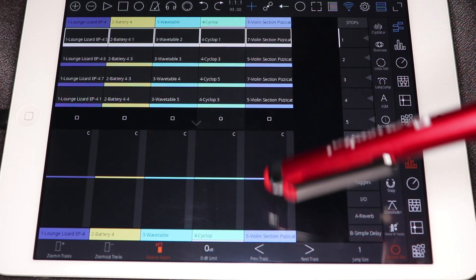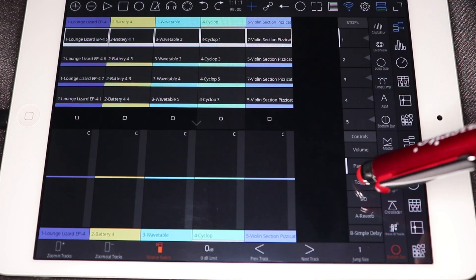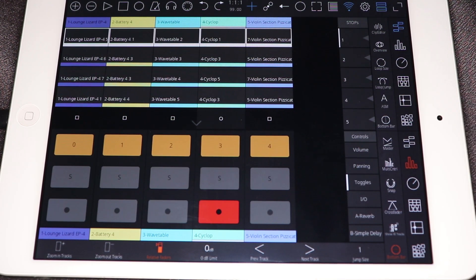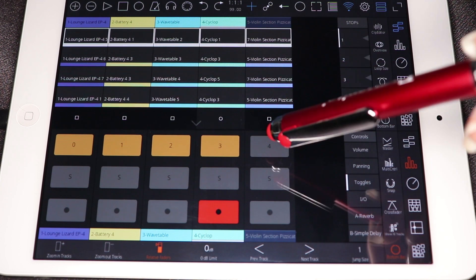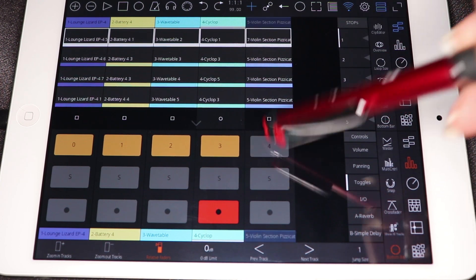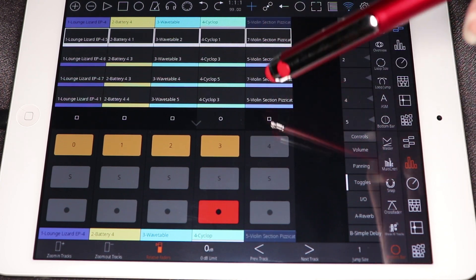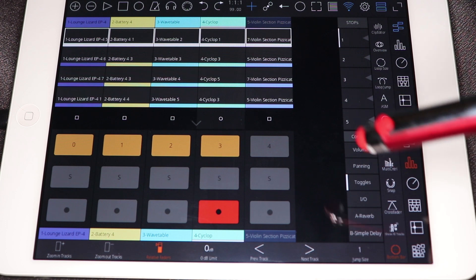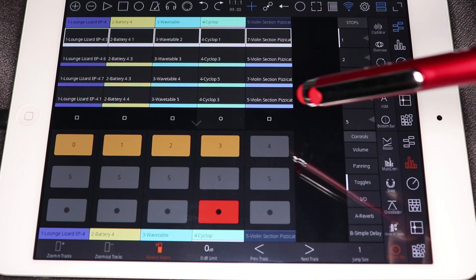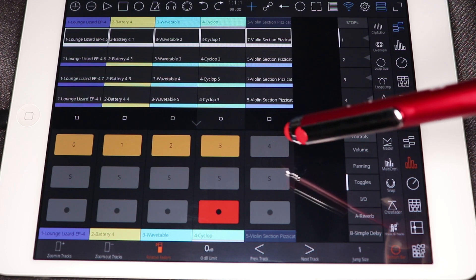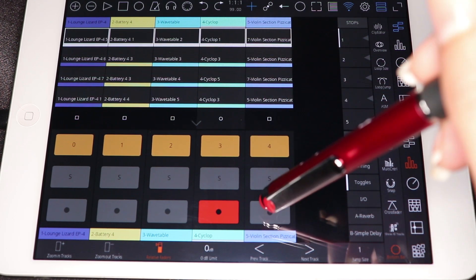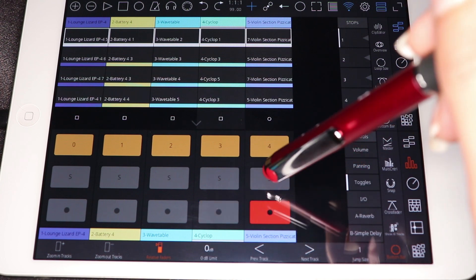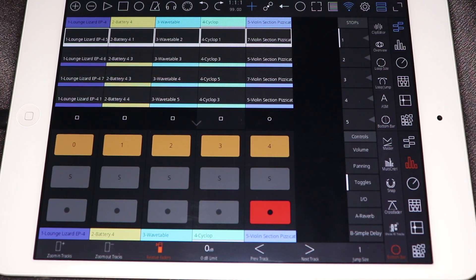So I want to talk real quick about a couple of the other parameters you can control. You can control panning left and right, of course. You also have toggle switches for activating and deactivating. And you can see that it grays out the actual track, which is really nice. It's just really always helpful to have visual feedback of what's going on. And then you have your record arm and solo.